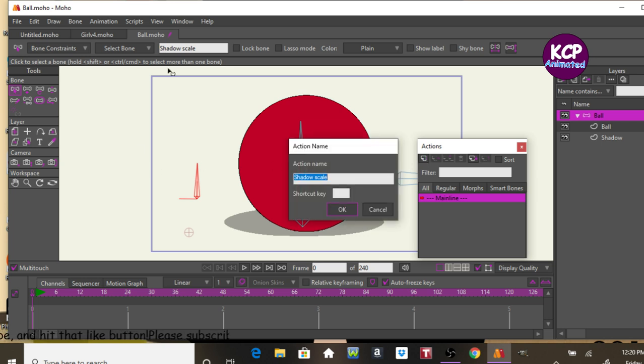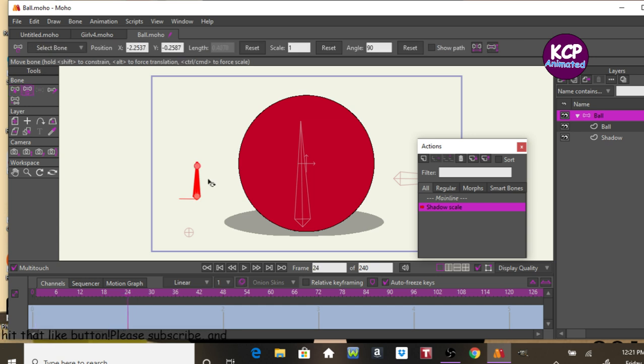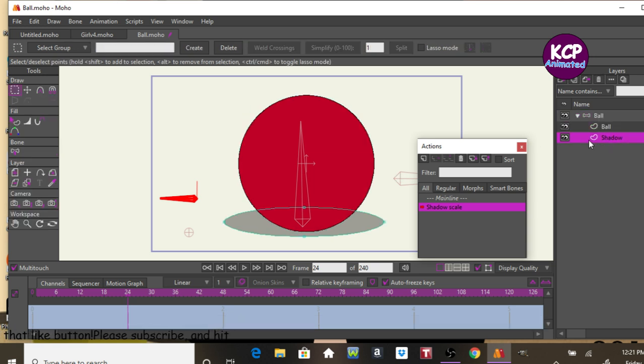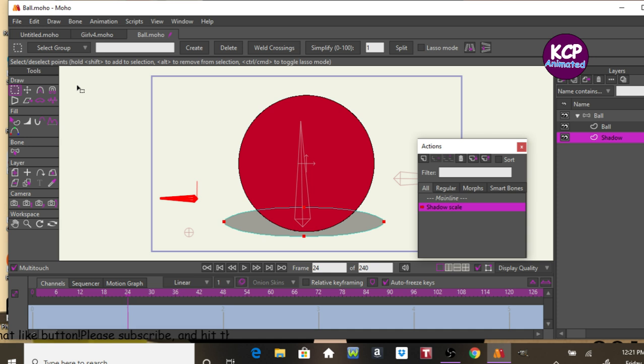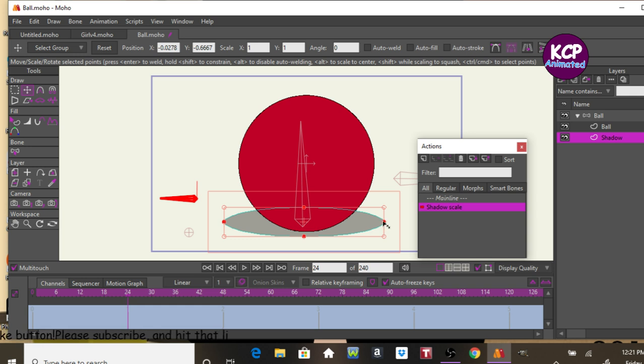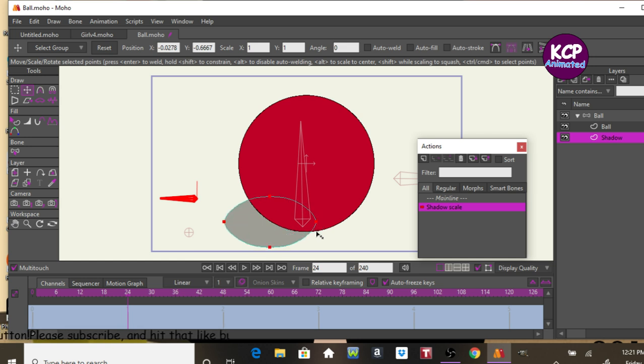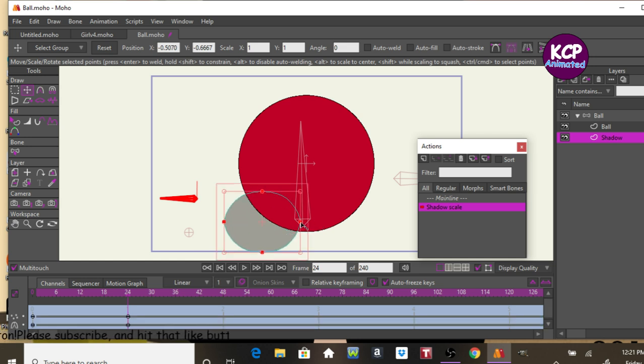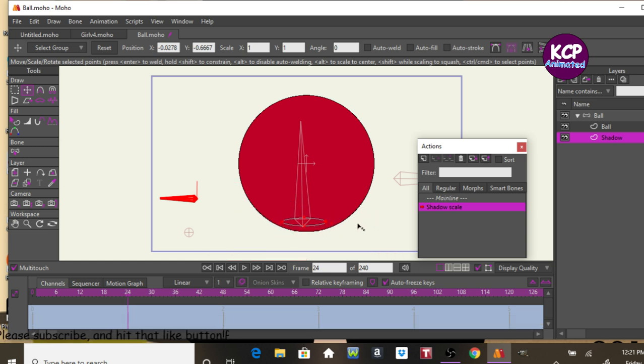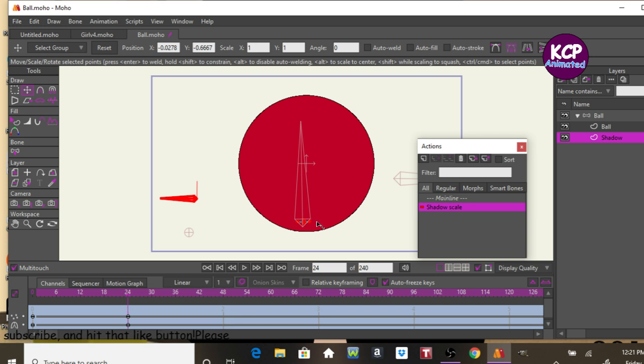And either type in the shadow scale, or it will automatically say that I'm going to frame 24, rotate this bone. Now select the shape of the shadow. Make sure to select the points. Now we're going to shrink down this shape. Then there we go. Mess down to zero, okay.